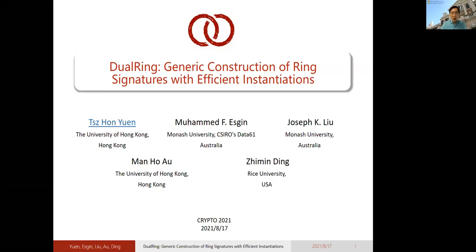Hello, this is Chi-Hong Yun from the University of Hong Kong. Today I'll present my paper on the generic construction of ring signatures with efficient instantiations. This is a joint work with Mohamed Ettin, Joseph Niu from Monash University, Cicero from Data61 in Australia, Matt Ho-Ah from the University of Hong Kong, and Ji-Ming Ding from Weiss University in the USA.